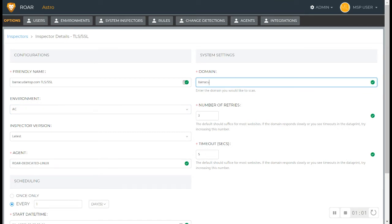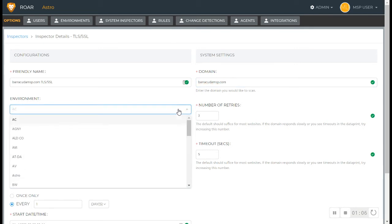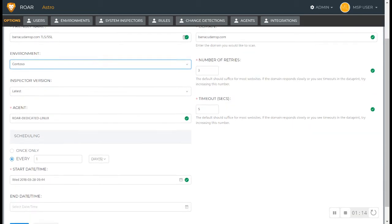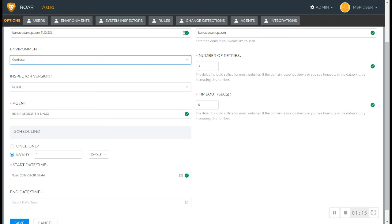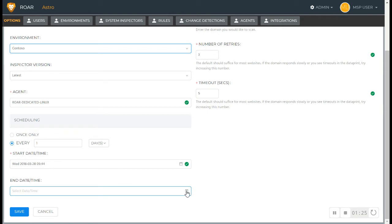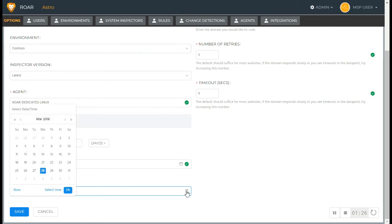We will inspect this one, Barracuda MSP.com. I'm going to select the respective environment. I can start just typing which one I want to go to to search for it quickly. I'm going to keep it as a default latest version, of course the default ROAR dedicated Linux agent for your specific tenant, and I'm going to run this on a daily basis as well.